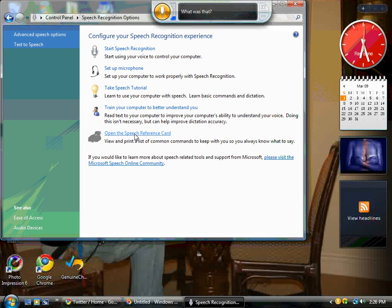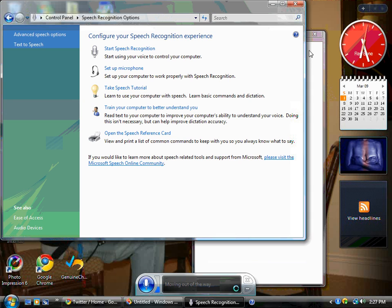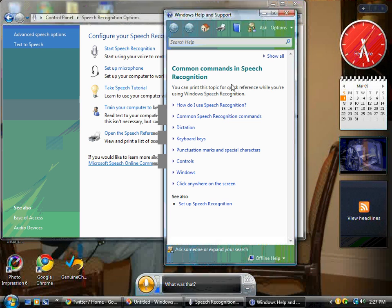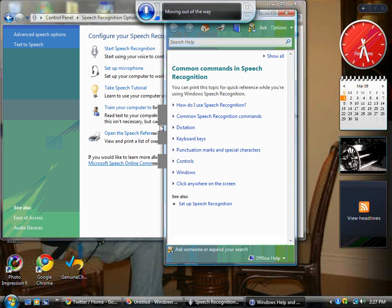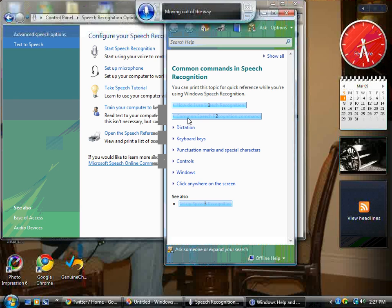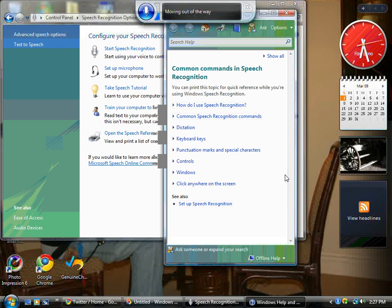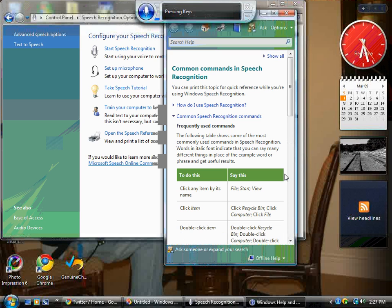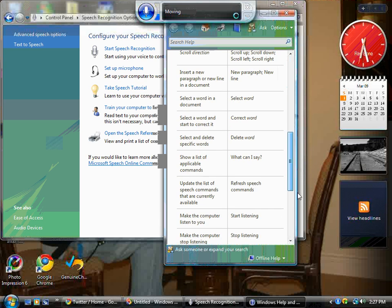The speech reference card has all of the information and commands that you would need to be very successful in speech recognition. This is where I learned all of the commands, or most of the commands, for speech recognition. I think it's pretty cool. I printed it out and I have it right by my side, but you can pull it up on your computer.